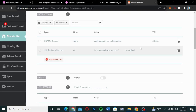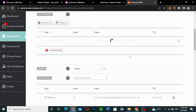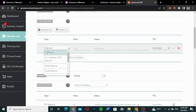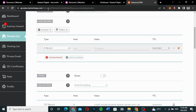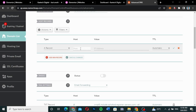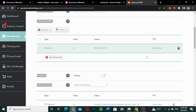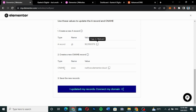I click 'Add New Record' and delete the existing records — confirming deletion for each one. Now I create the new A record. The host name should be '@' and I copy the IP address provided by Elementor, paste it into the value field, leave TTL set to automatic, and save it.